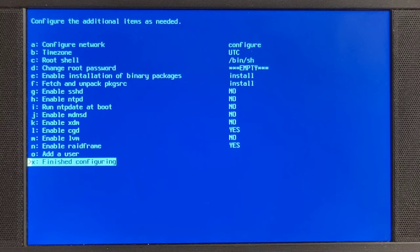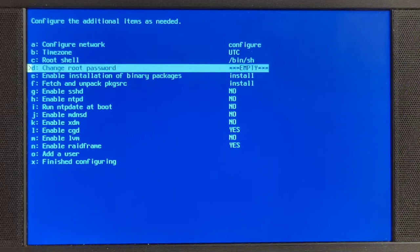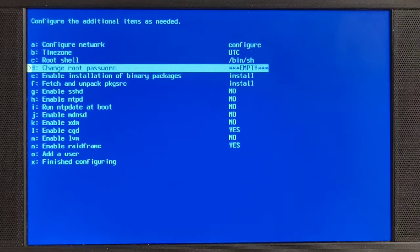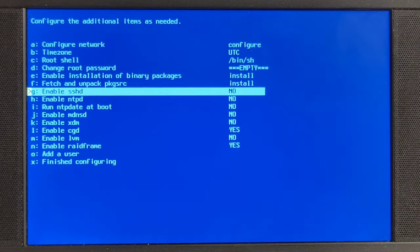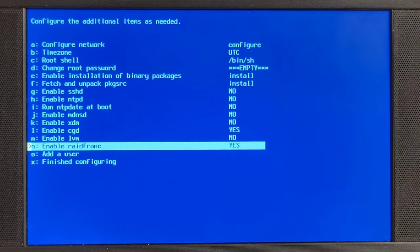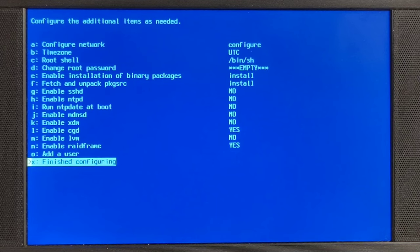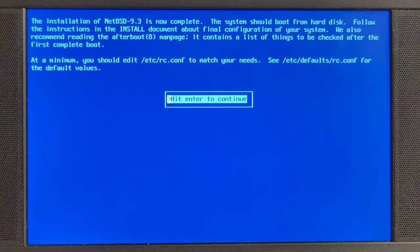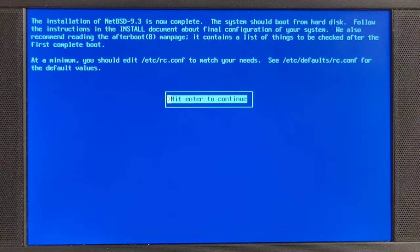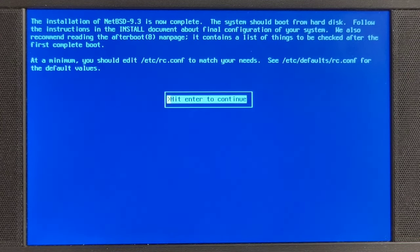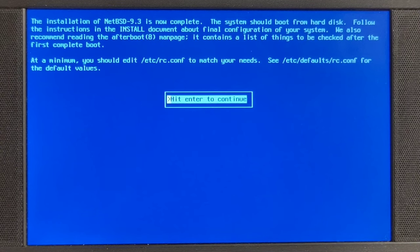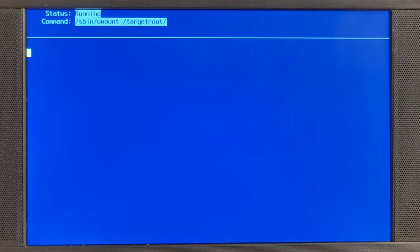So configure additional items as needed. Time zone UTC, I don't really care. Change root password. Empty. I'm fine with an empty root password. Enable SSHD. No. I can do all of these things later. Add a user finished configuration. Don't need to add a user right now. Yes, etc rc.conf is its main configuration file. So all the things that you would like to be starting up, in particular SSH servers and so on and so forth, are all going into this one file. You can really imagine that to be not unlike autoexec.bat on a DOS system.